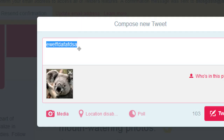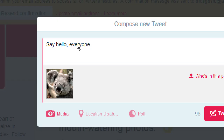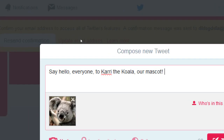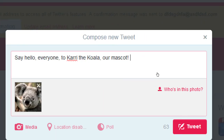I'm going to put one picture and share it. I can still type text with the photo. Notice I can't add a poll anymore when there's a photo — it's kind of either/or. I'll say something like 'Say hello everyone to Carrie the koala, our mascot.' That's some text and I'm down to 63 characters with the picture. I'm not always saying 'buy this, subscribe, follow' — I'm putting frivolous stuff in there too, which is perfectly fine. You have to figure out your ratio of fun content to salesmanship content.